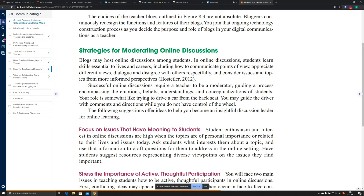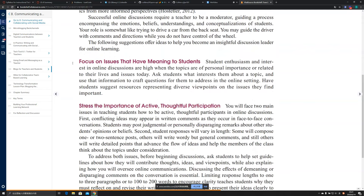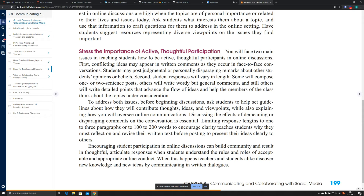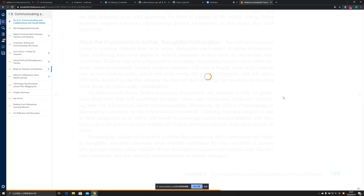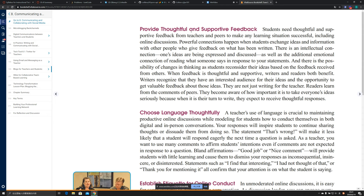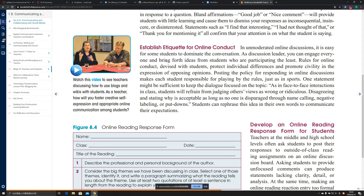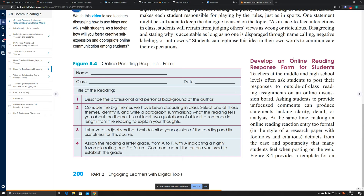The strategies for moderating online discussions offer ideas to help become an insightful discussion leader. The first is to focus on issues that have meaning to students. The second is to stress the importance of active, thoughtful participation. The third is to provide thoughtful and supportive feedback. The fourth is to choose appropriate language and software, and the fifth is to establish guidelines for online conduct and develop an online reading response form for students.